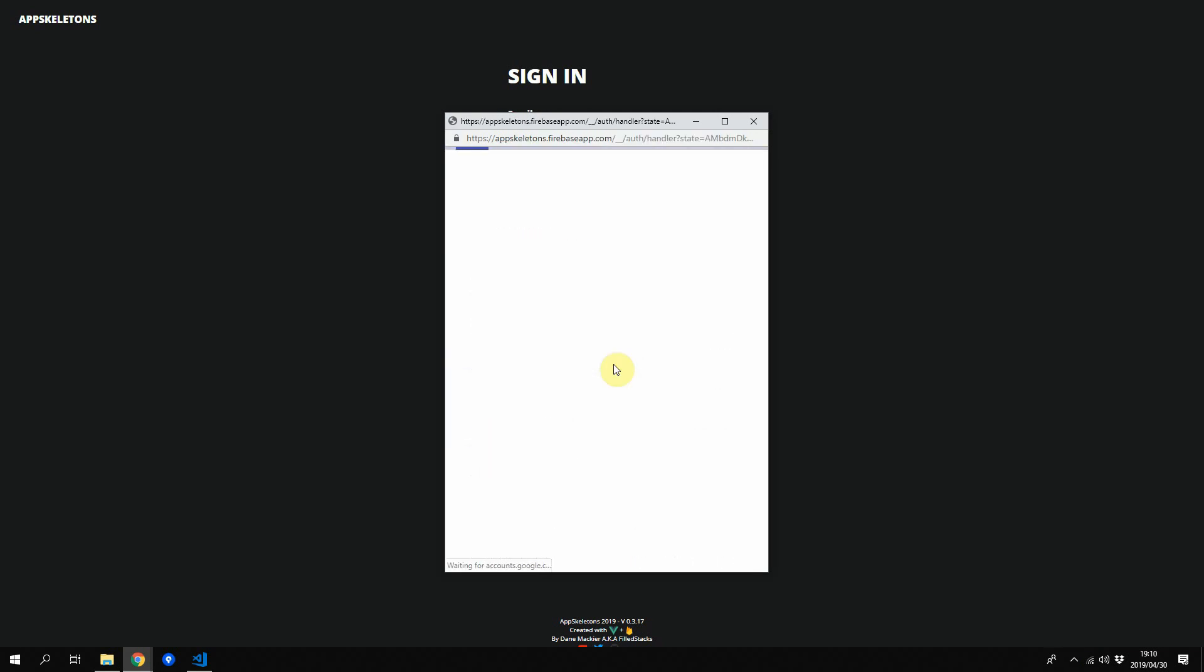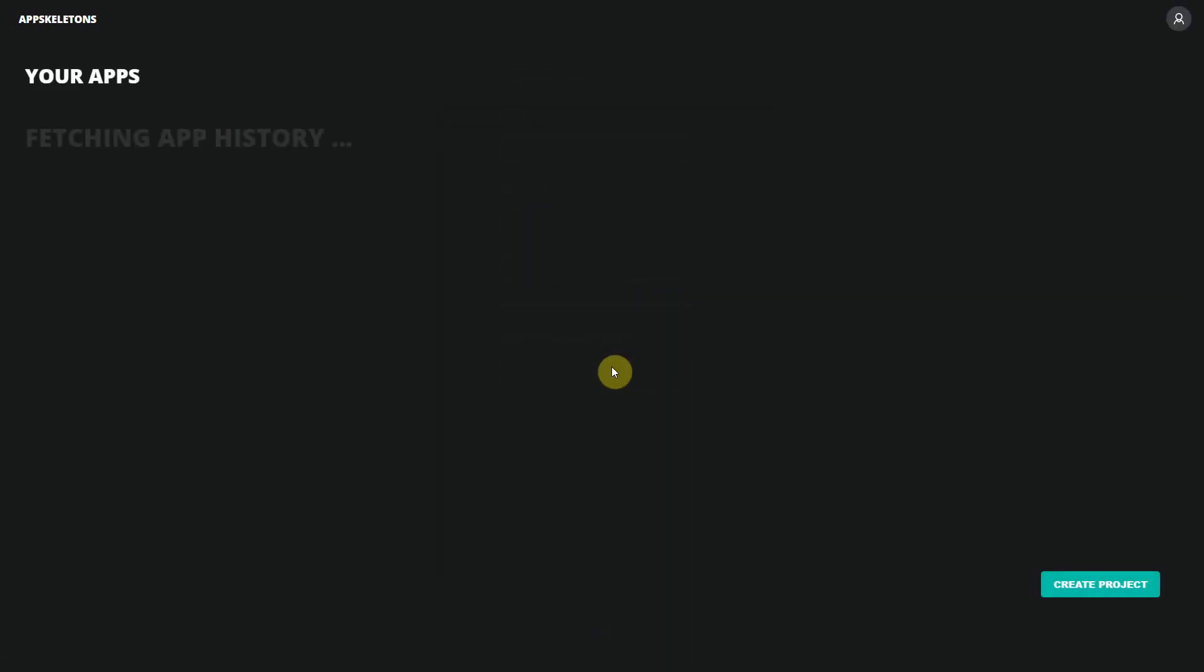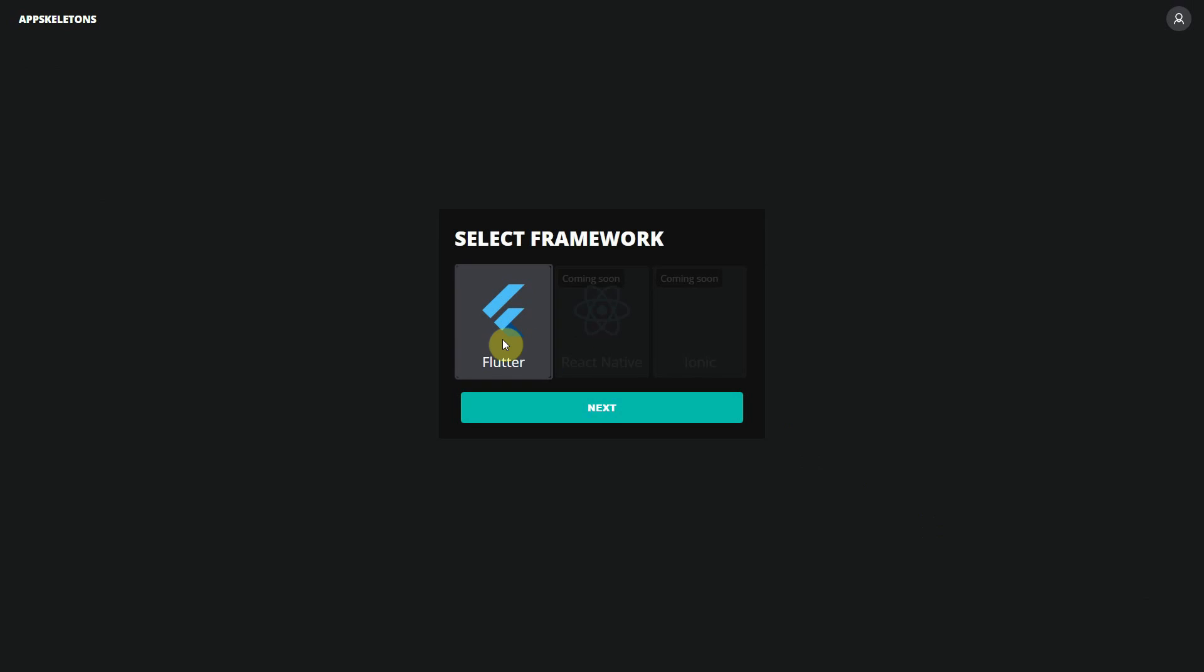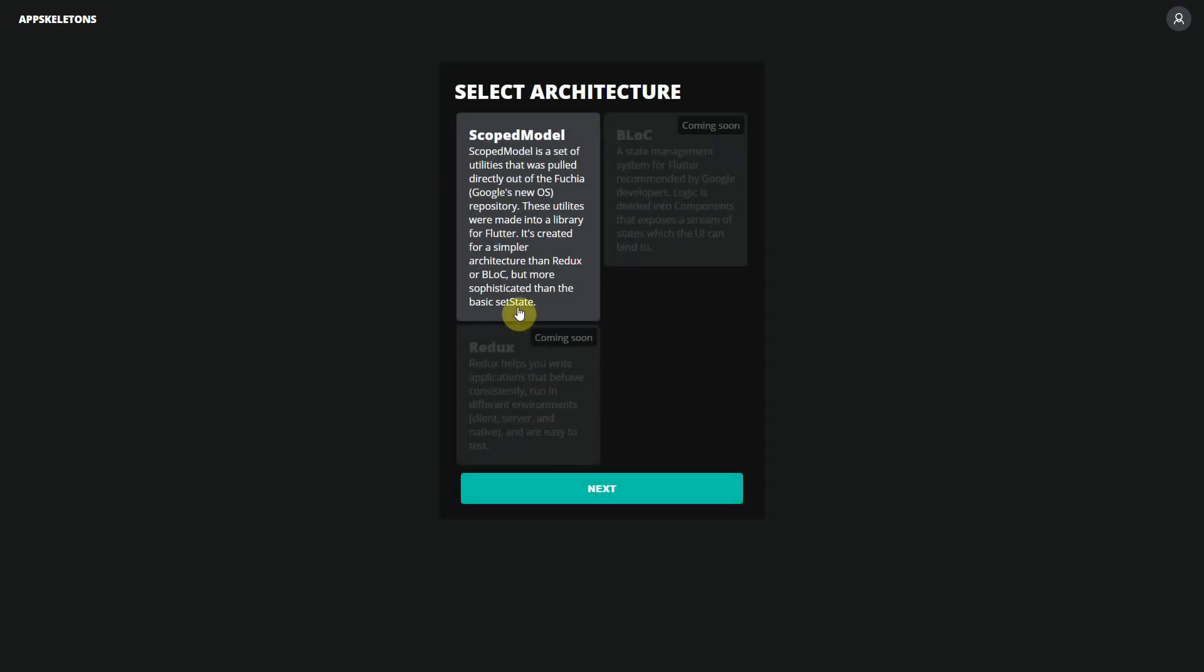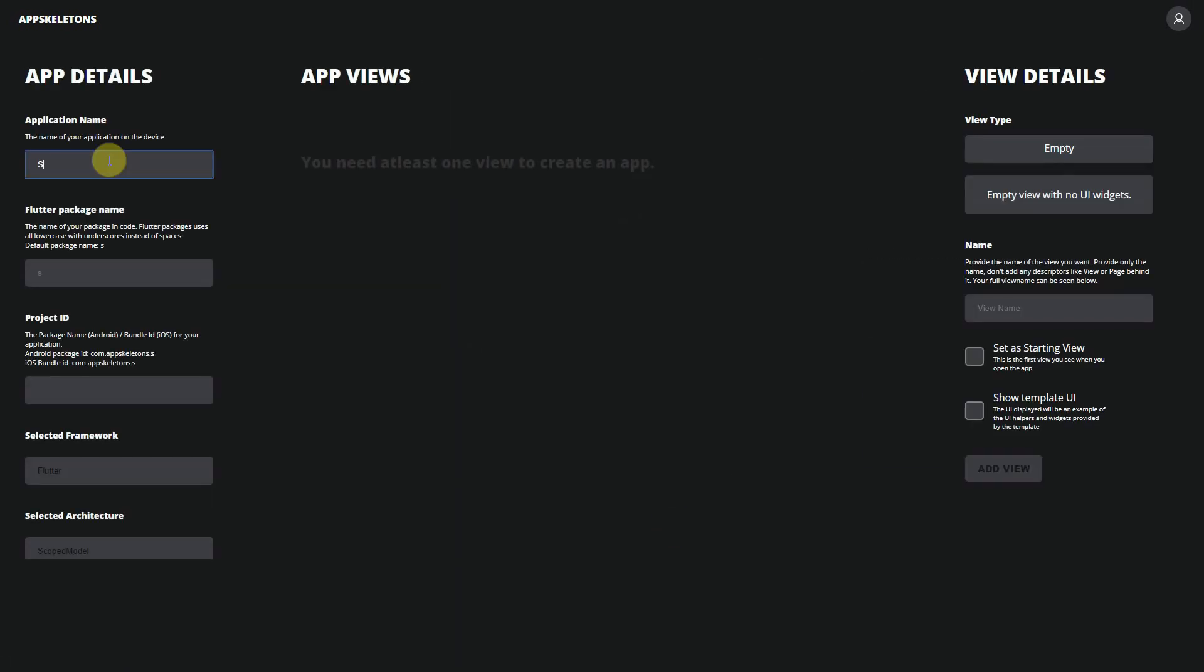Go to AppSkeletons.com and sign up for a free account. Select Flutter as your framework and select scope model as your architecture.